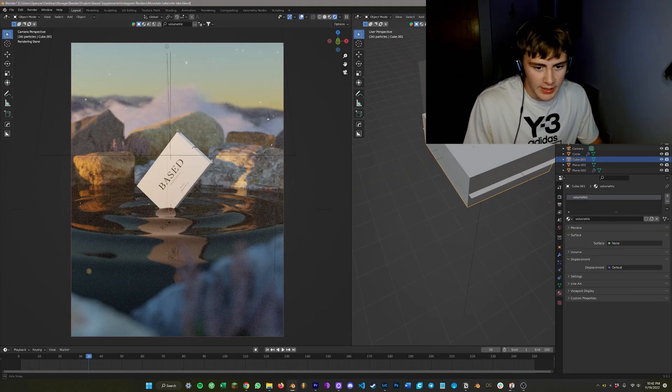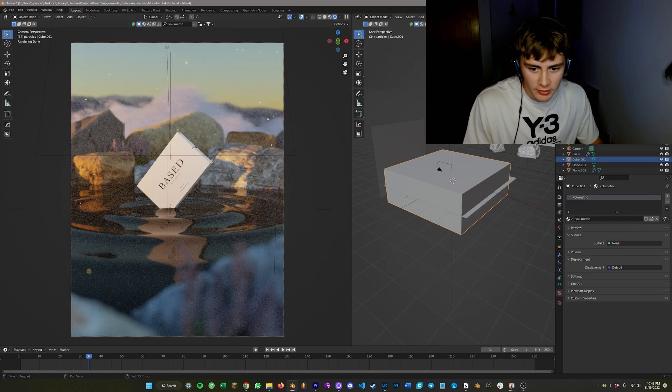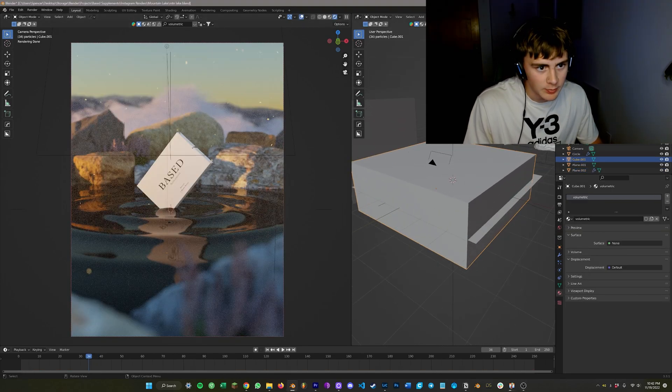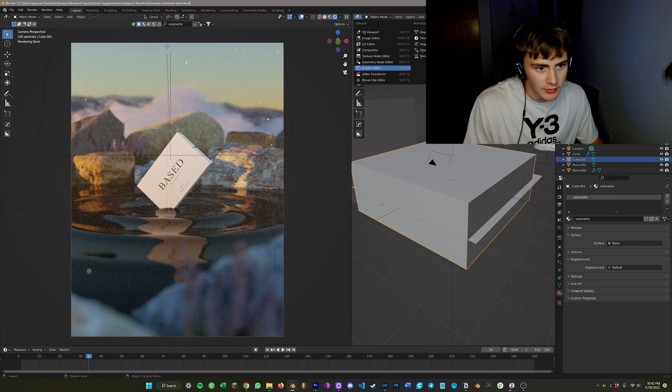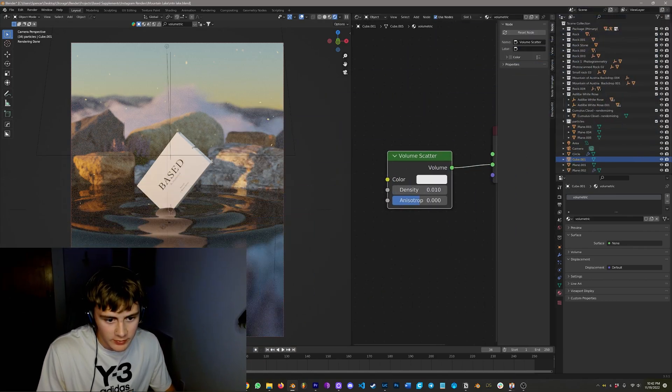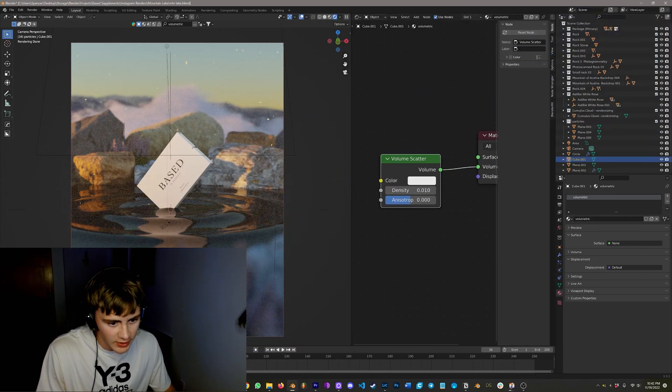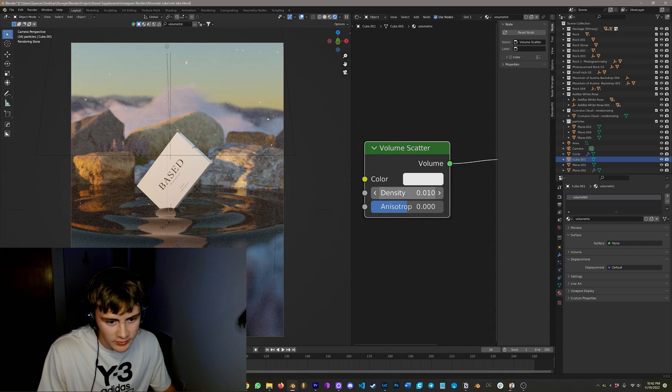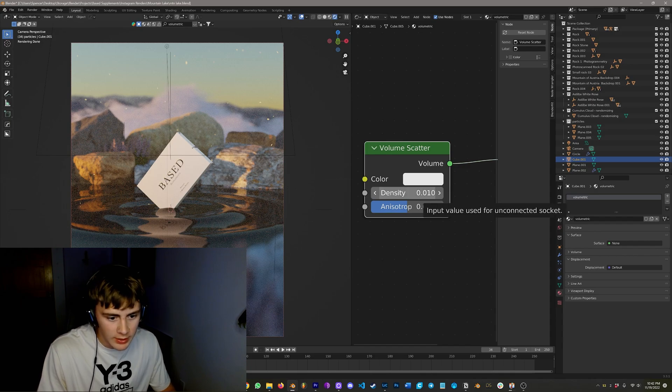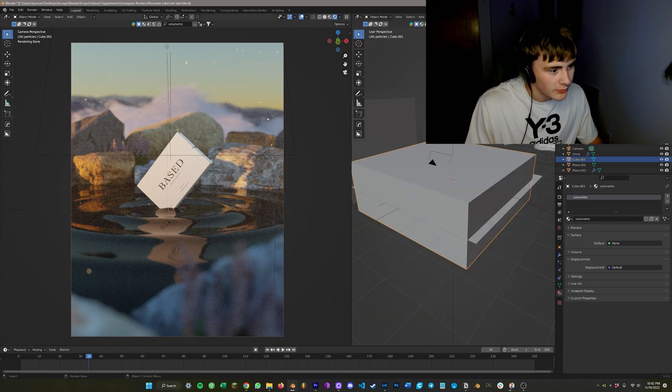And then the last thing I added here is a volumetric cloud. Basically, if you look at the shader editor for this, it is just a volume scatter node connected to the volume material output with a density of 0.01. Anisotropic left the same. And then from here, I think we're ready to render.